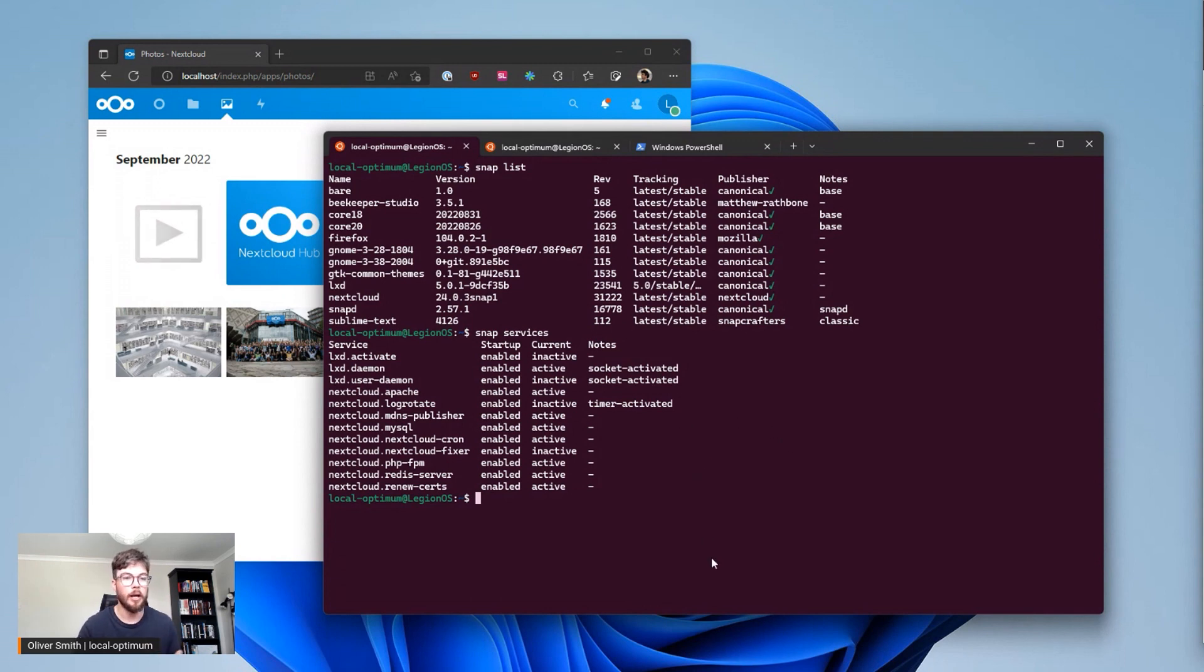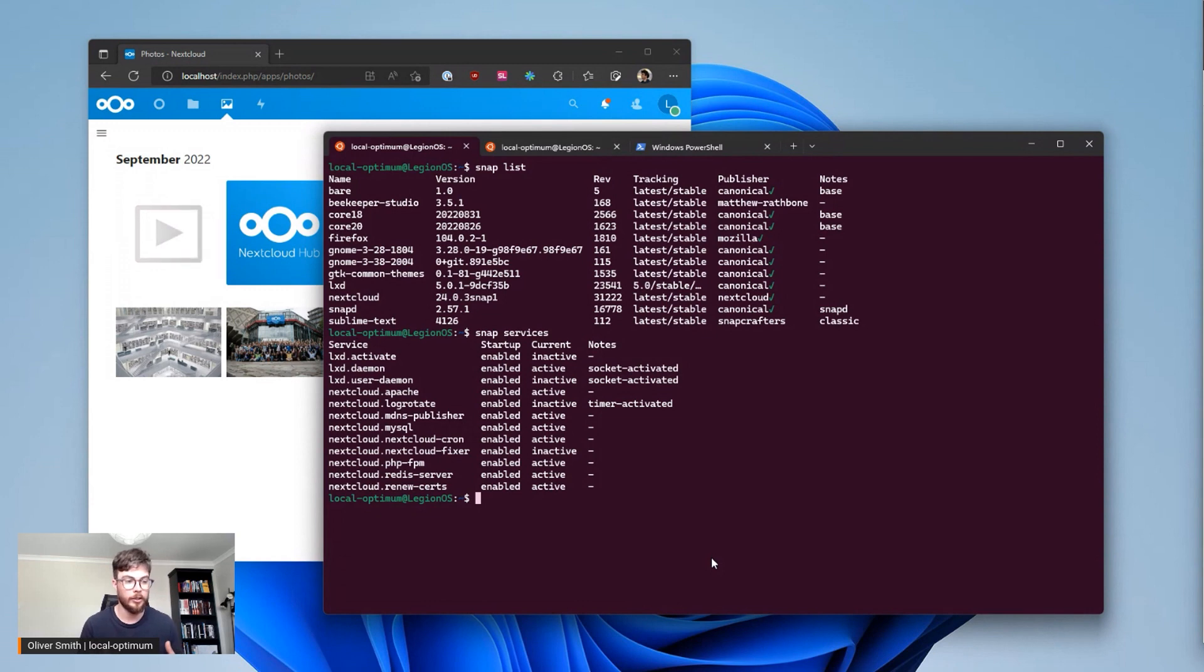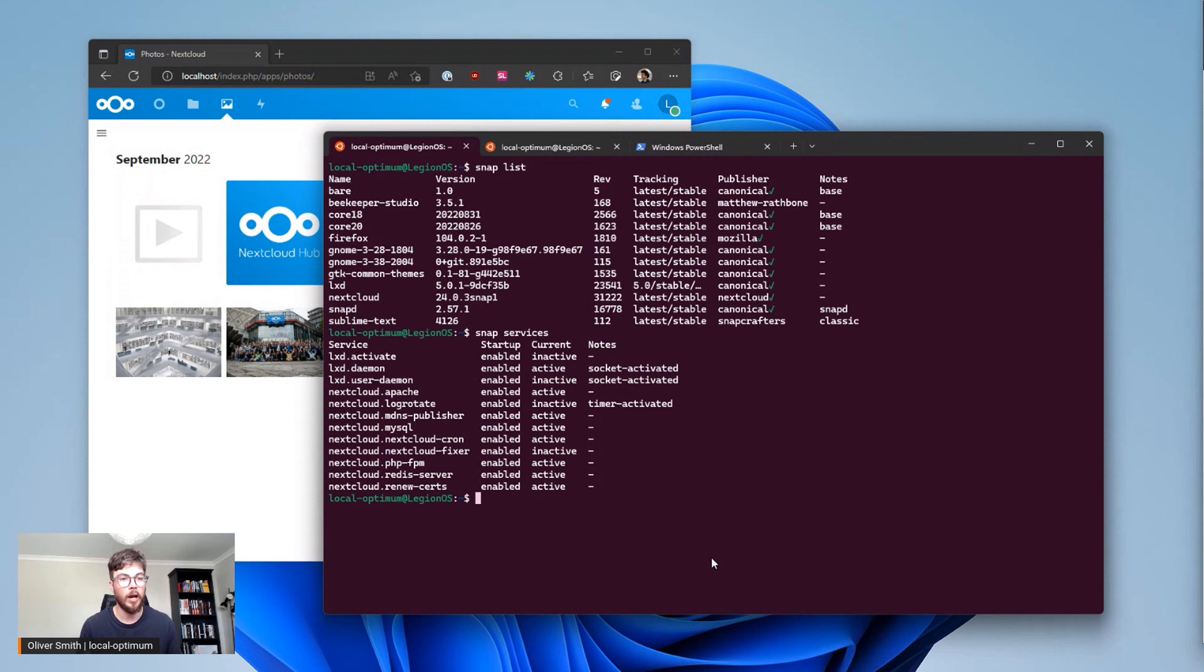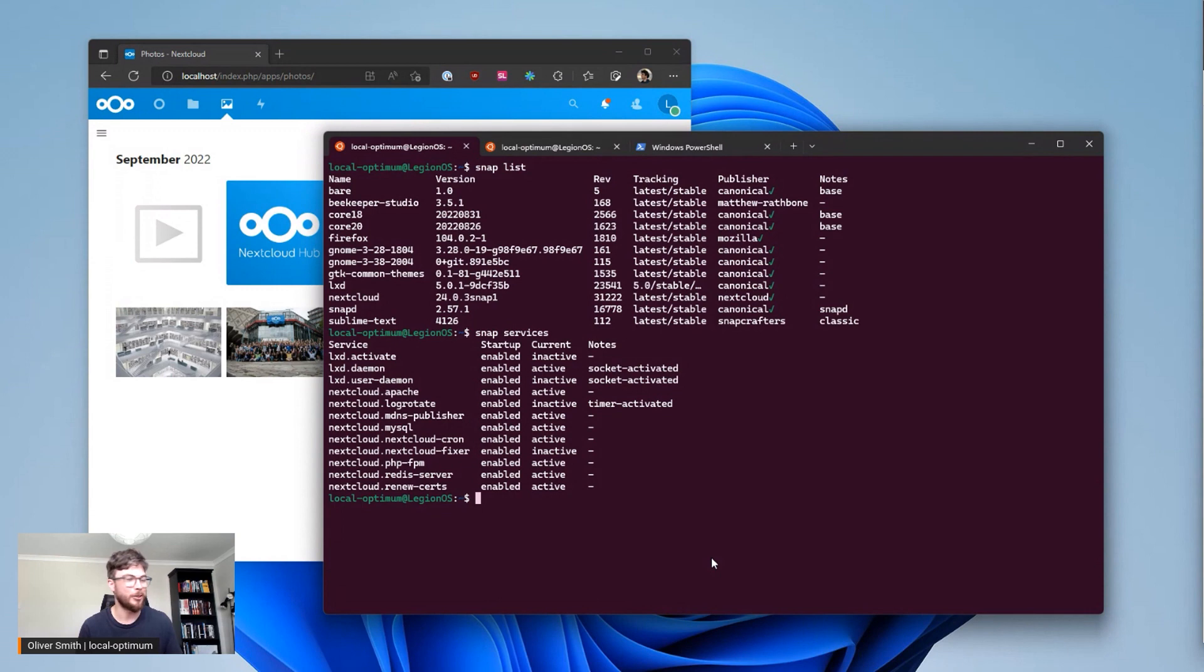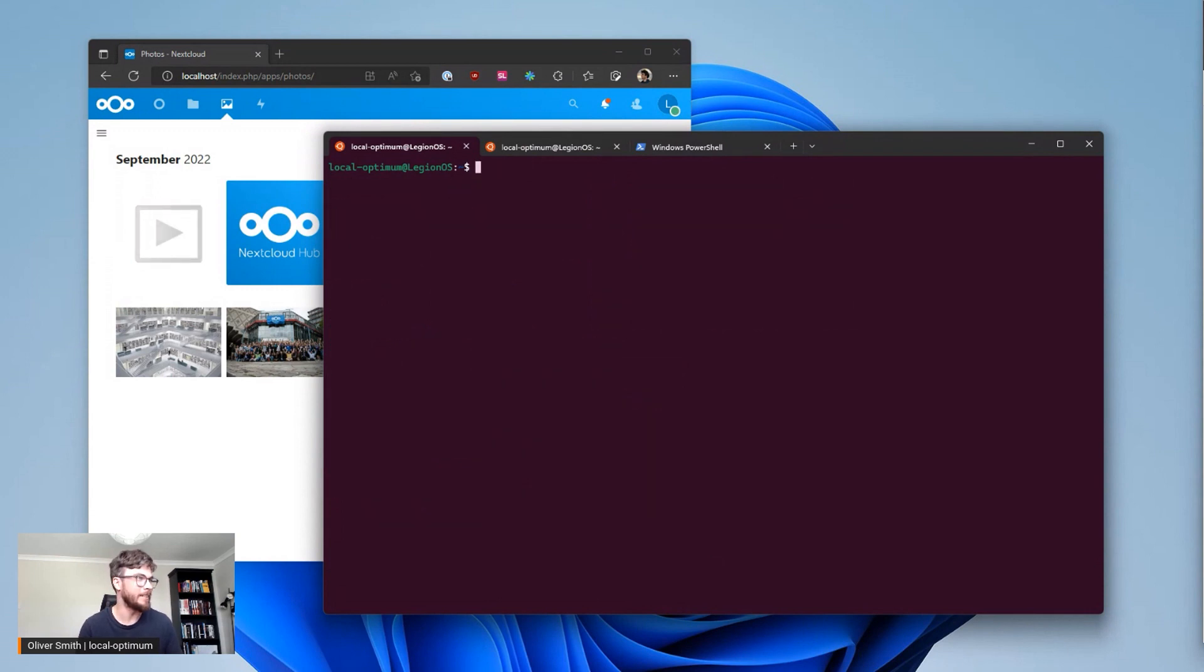Well this is where a tool like LXD comes in. LXD is a wrapper around LXD containers which are really lightweight Ubuntu and other Linux distribution images that you can use to improve your development workflow.